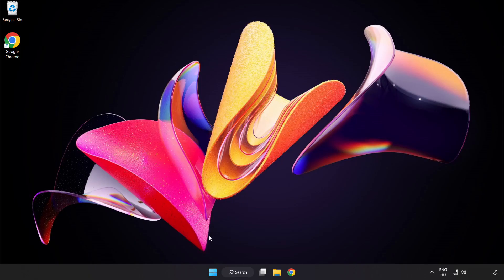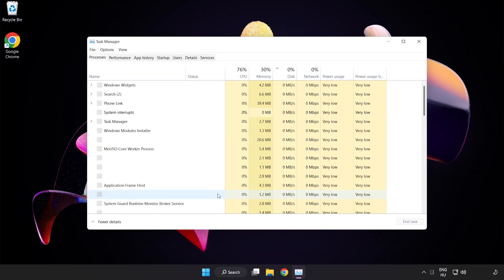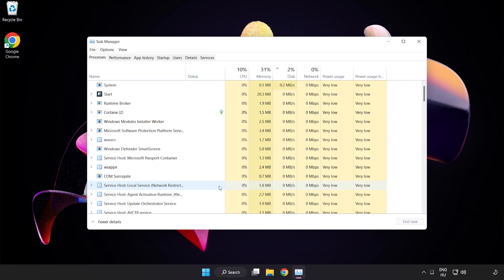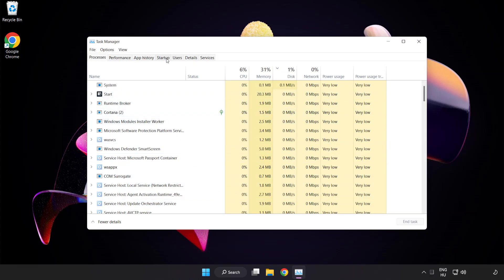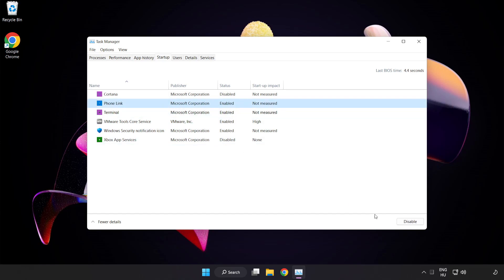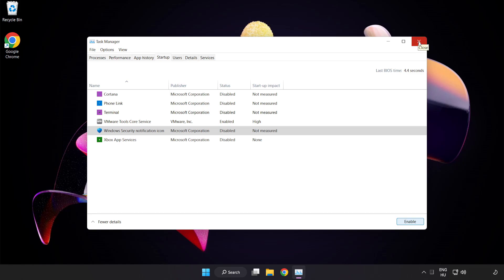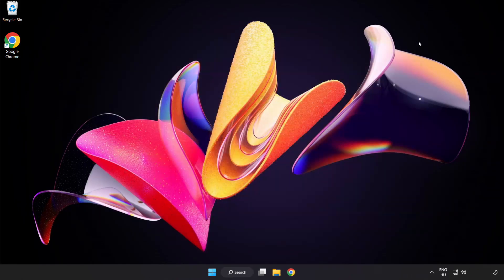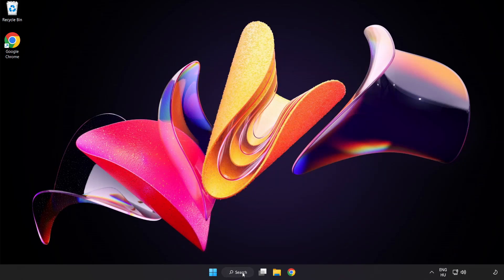If that didn't work, right click start menu. Open task manager. Click startup. Disable not used applications. Close window.